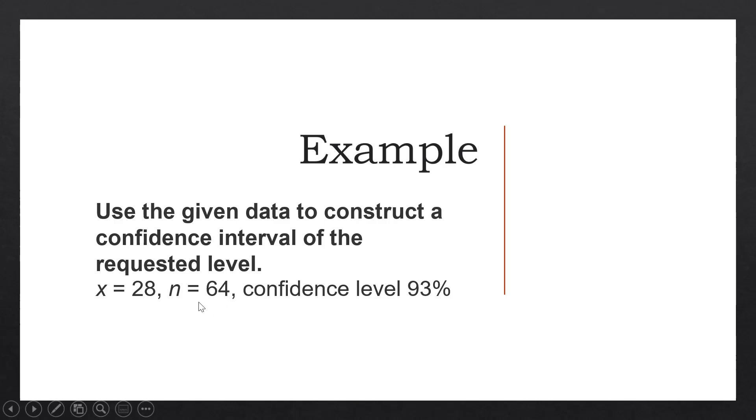That means we have a sample of 64 items and the number of items in the sample that has the desired characteristics is 28. And we want to construct a 93% confidence level.